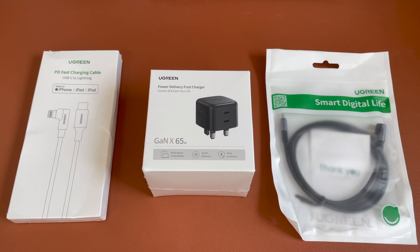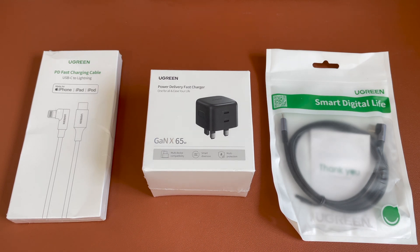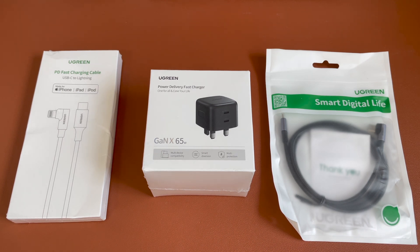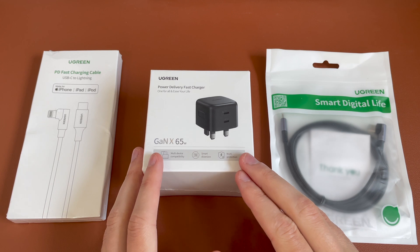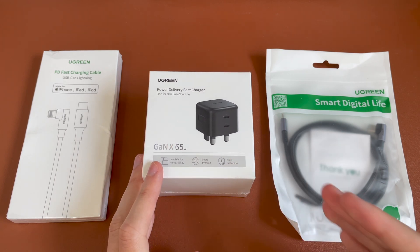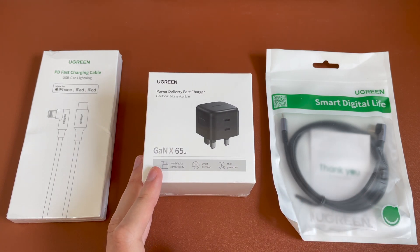Today we have some exciting products sent out by Ugreen, but this is all my own thoughts and own videos. So today we're taking a look at the Ugreen GAN X charger.